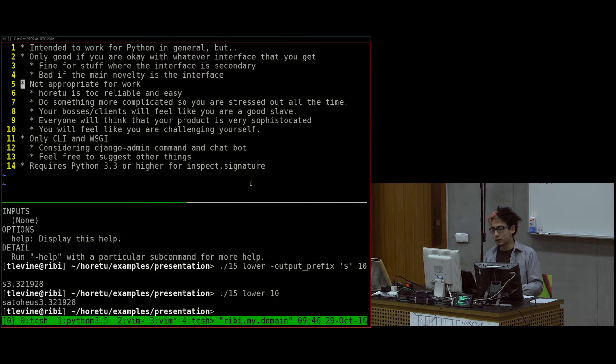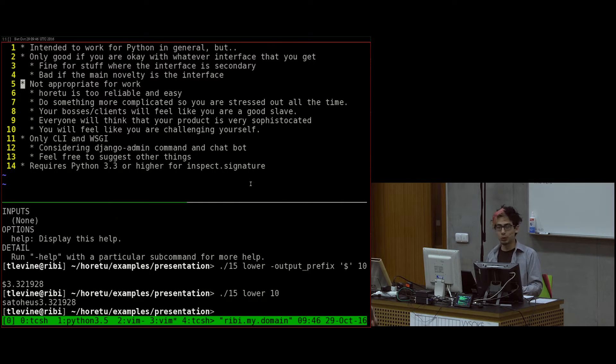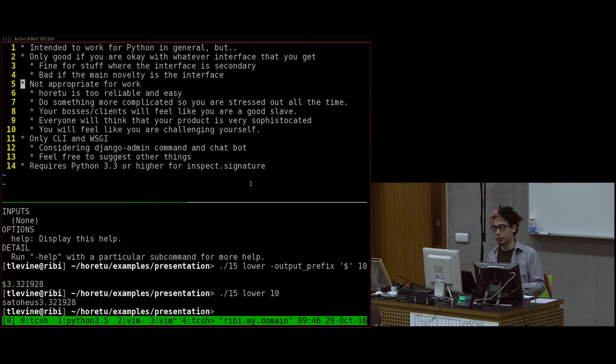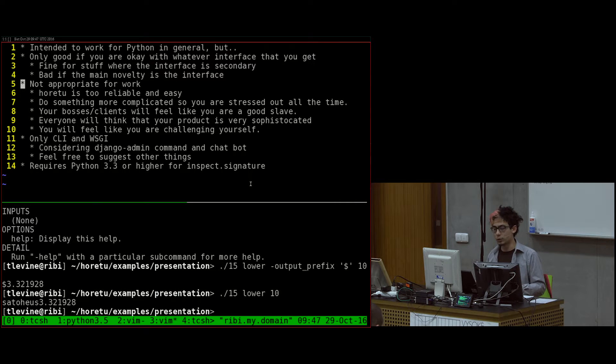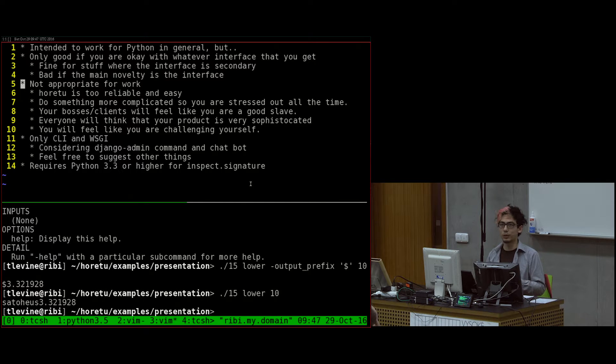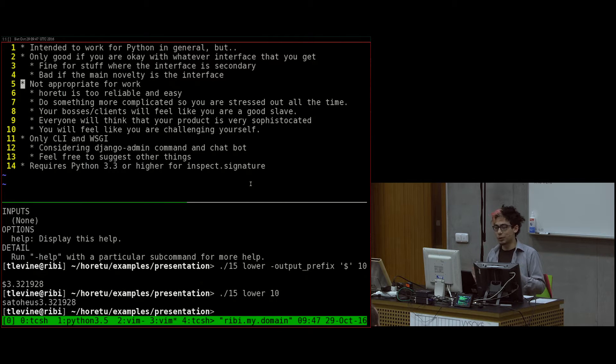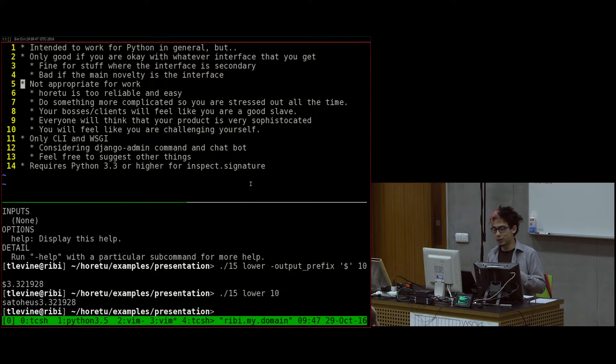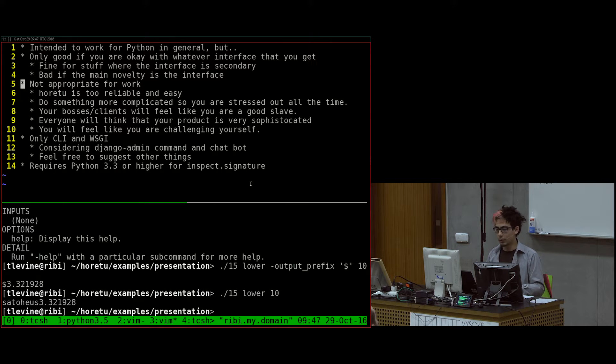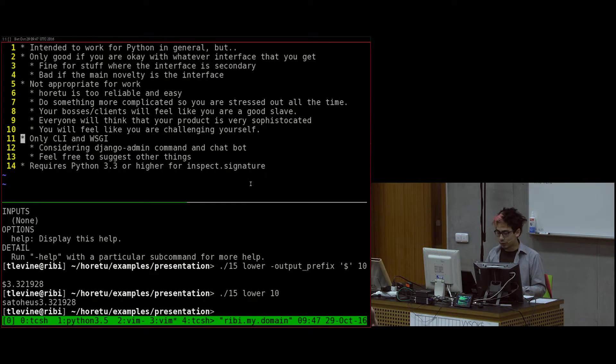It's also, at least the command line interface is too good to use in work. If you're in a job, it's really important that you do complicated software that breaks a lot and it's hard to use because then you'll be stressed out all the time. If you use Horetu, you might not work at all because you don't have to because it's too easy. And if you are using broken software, then maybe your bosses and your clients would like it because they have hard workers working for them. And also, you'll feel like you're doing something very challenging.